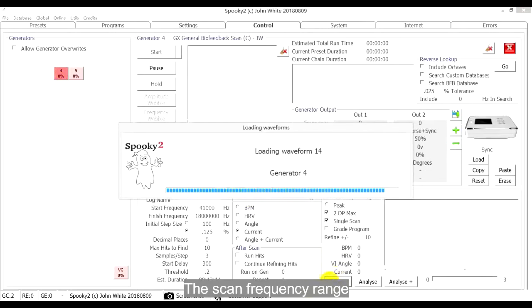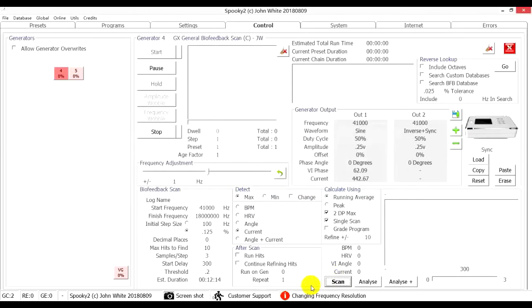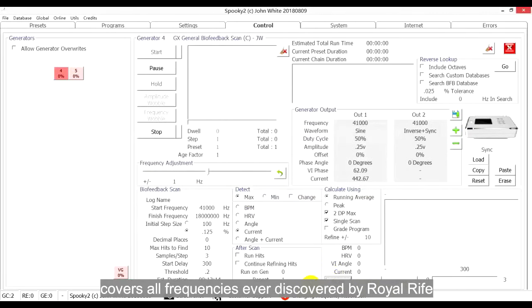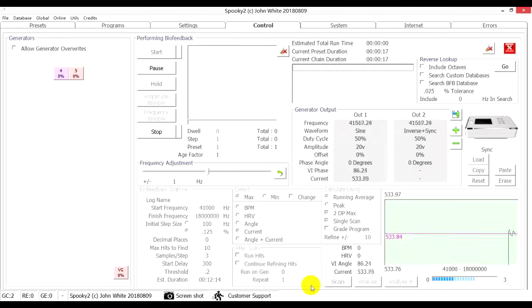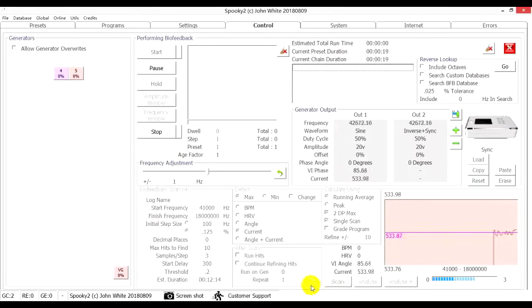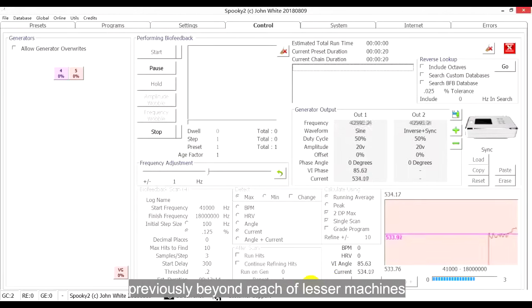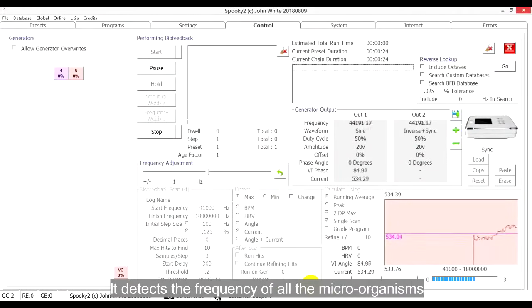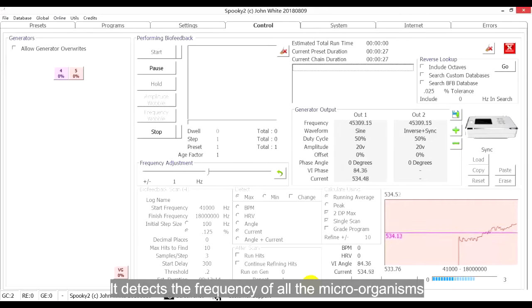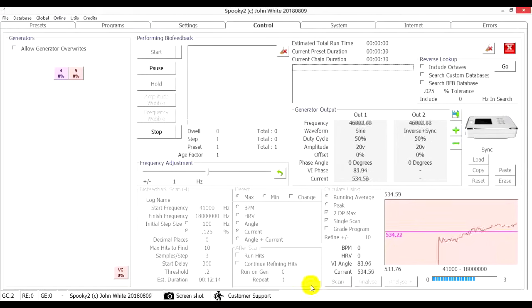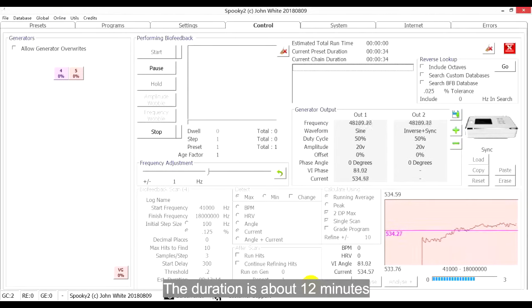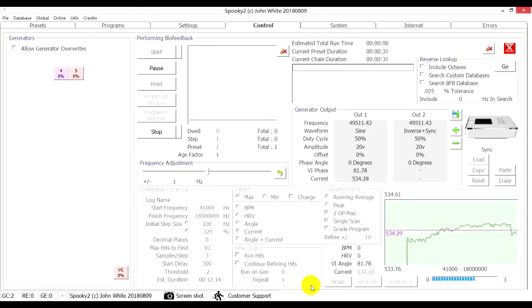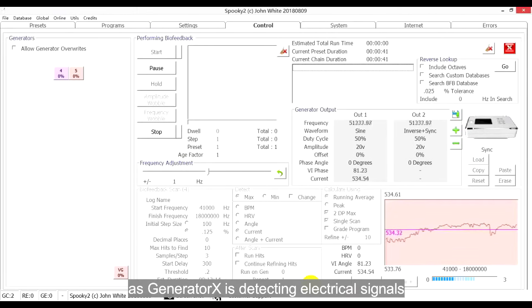The Scan Frequency Range covers all frequencies ever discovered by Royal Rife, including the very high frequencies previously beyond reach of lesser machines. It detects the frequency of all the macro-organisms your body is unlucky enough to have. The duration is about 12 minutes as Generator X is detecting electrical signals.